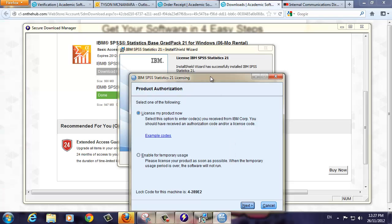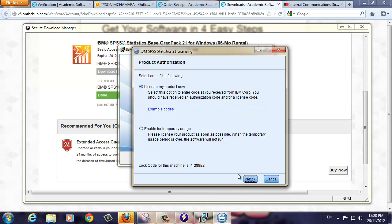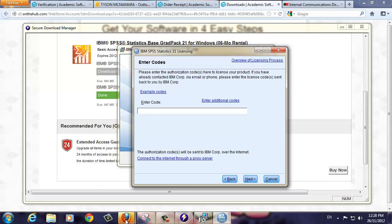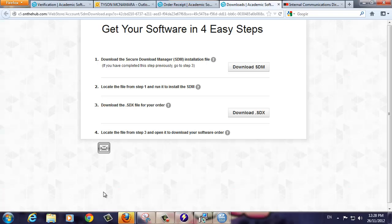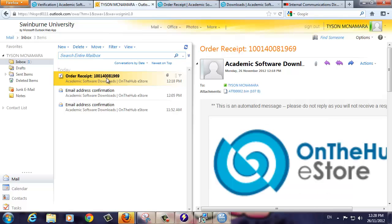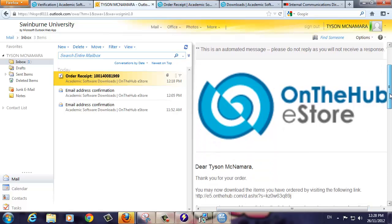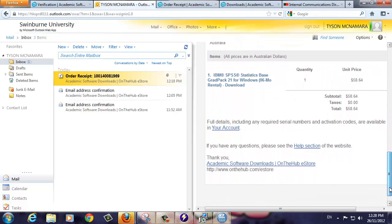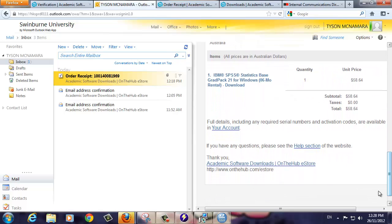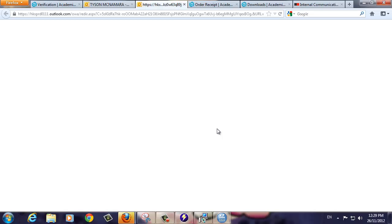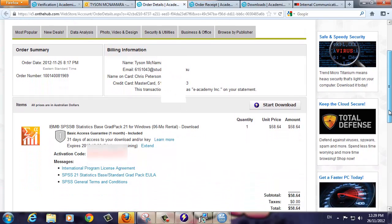Make sure that the License My Product Now radio button is selected, then click Next to continue. You're now prompted to enter the license code you will have received as part of your software purchase. Switch back to your student email account and you should see an order receipt email similar to the one on screen. Open the message and you will see a link to your account. Click the link to take you to your order details page.